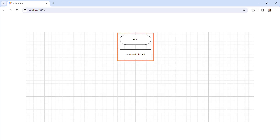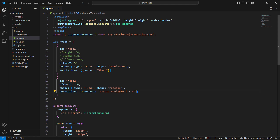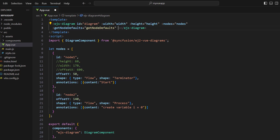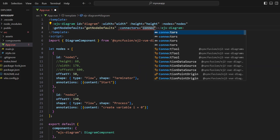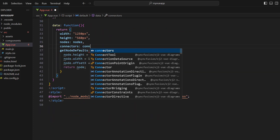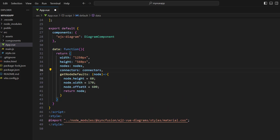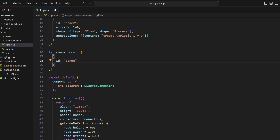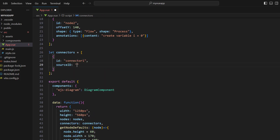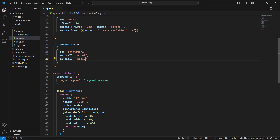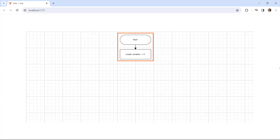Next, I will show you how to connect these two nodes using connectors. To use the connector property of the diagram component, in the EJS diagram tag, bind the connectors property with a value. In the data function, define the connectors variable. In the script section, define the variable as an array of objects. Create a property named id and provide a value. Add the source id and assign the value node 1. Add the target id and assign the value node 2. This will connect node 1 and node 2. You can see on the diagram canvas that the two nodes are joined by a connector.